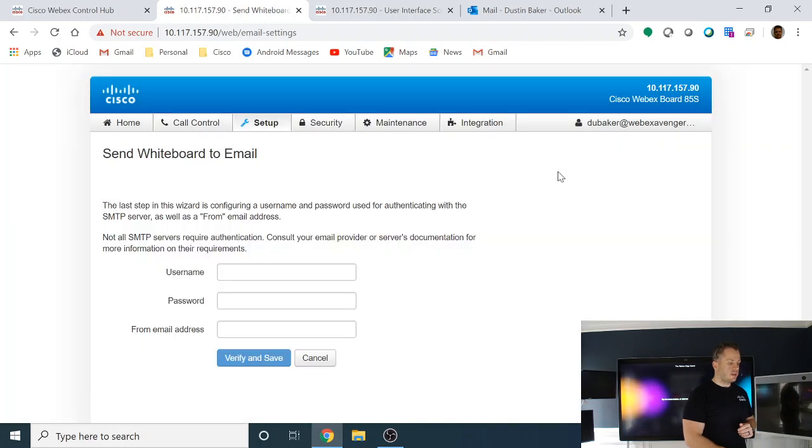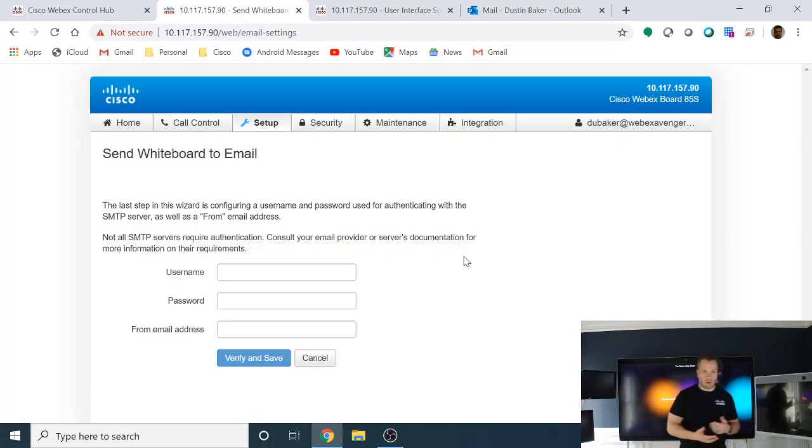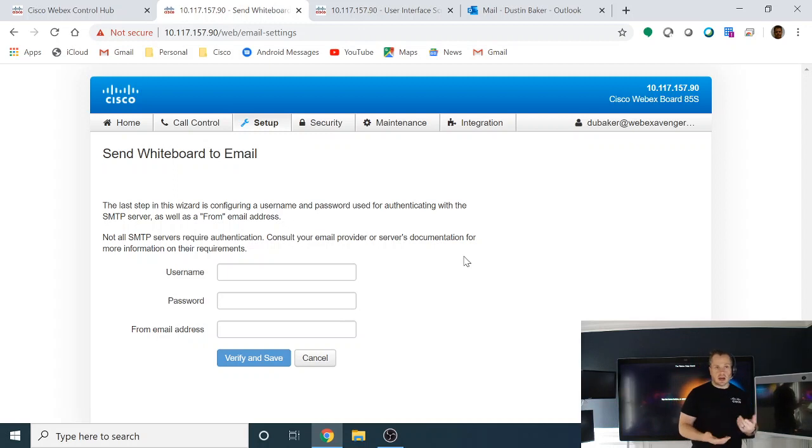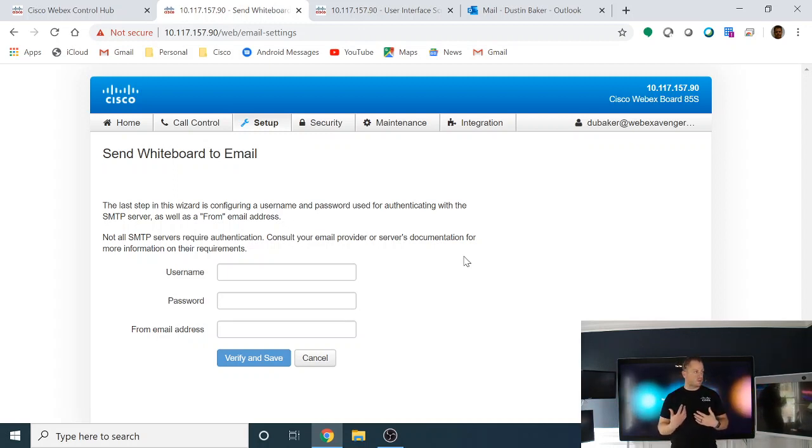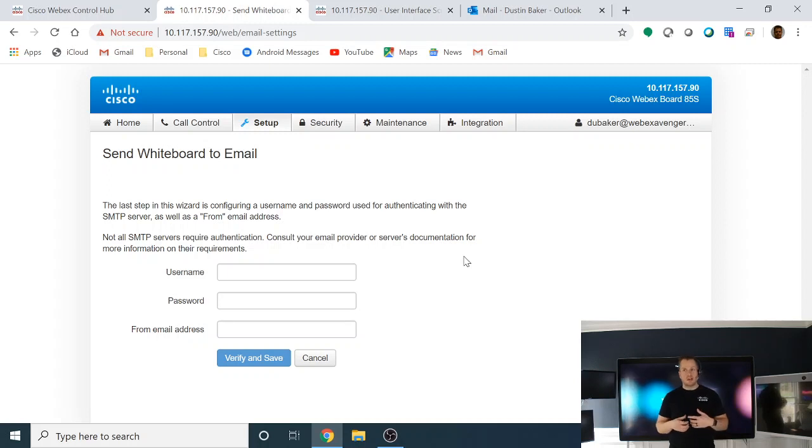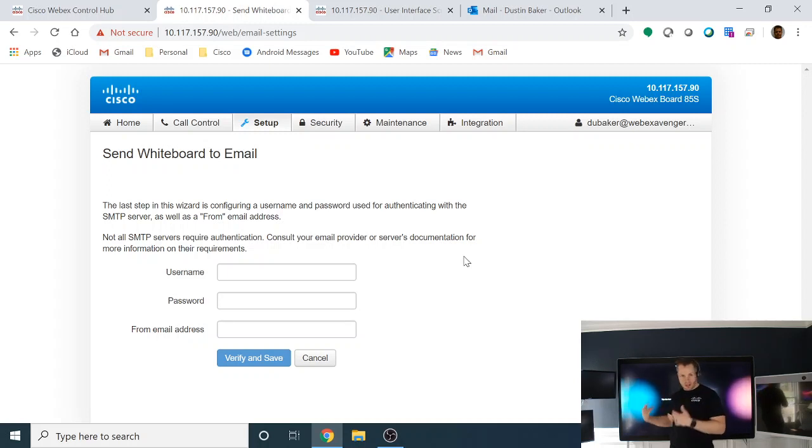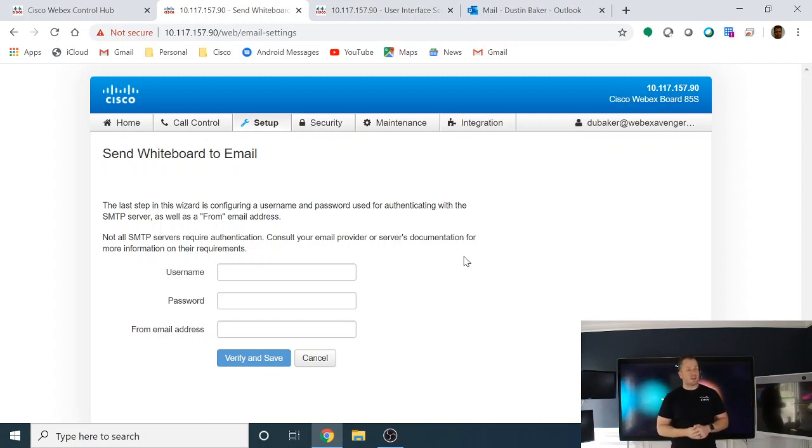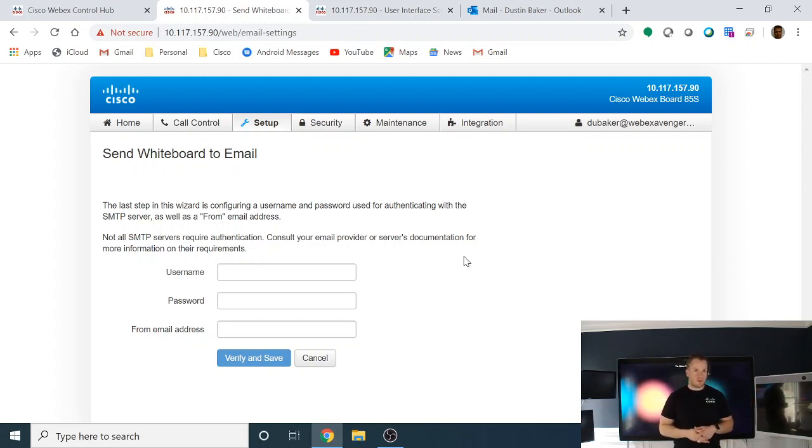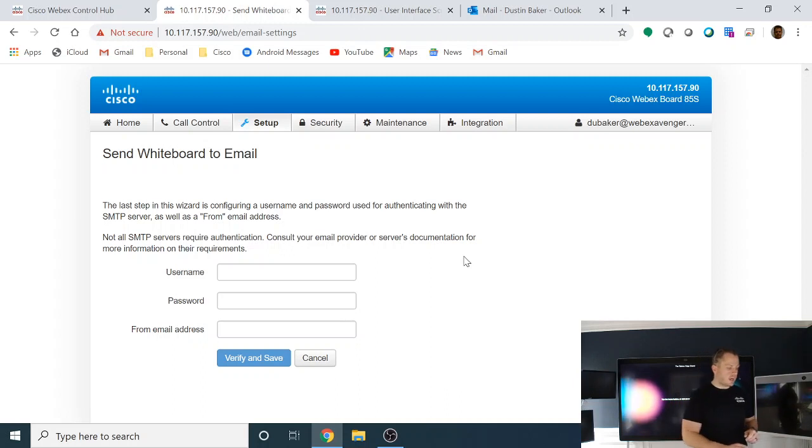And that's going to now bring us into the authorization page, where we actually put in the user account we're wanting to use. This can be any account. It could be a personal account. Generally, we do like a... Most companies will want to do an admin account or some sort of whiteboard account, or maybe even an account specifically for the device itself if you're using hybrid calendar. A lot of different ways to do this, not a right or wrong way. In this particular demo, we're just going to use a generic admin account that we have.